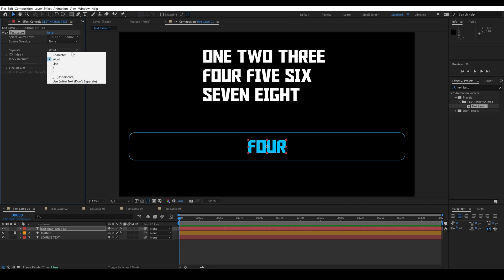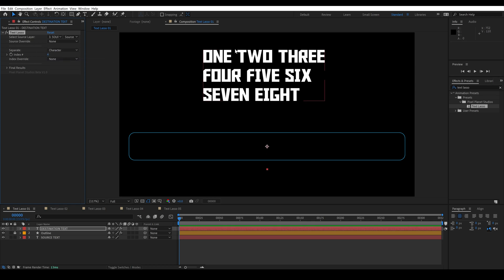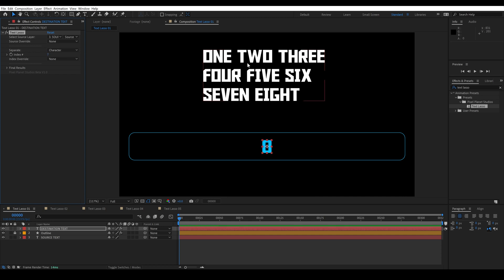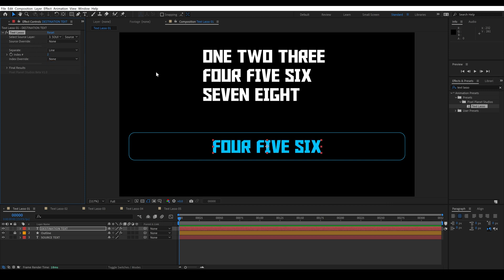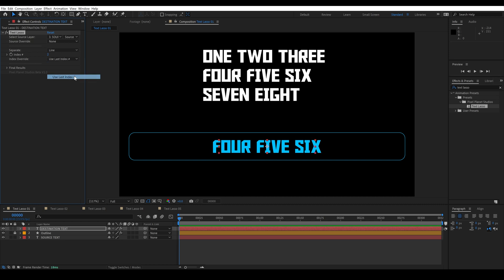I can also set it to character — which you'll see is actually a space. So let's go to five, six, and seven, and you can see that those are the characters from the word 'two'. We can also do line. So let's set this to two and you'll see that we have our second line. We also have some options to override our index number: continue from layer above and below, and use last index number, which sets it to our last line of text.